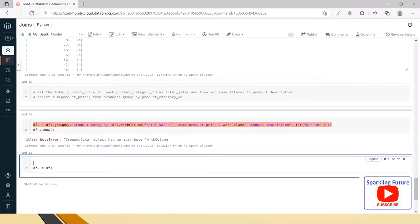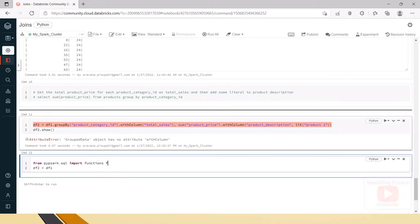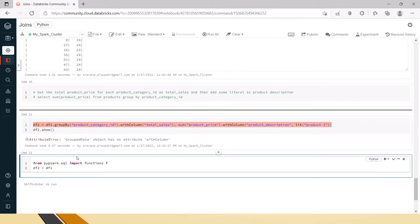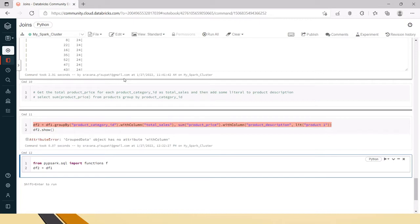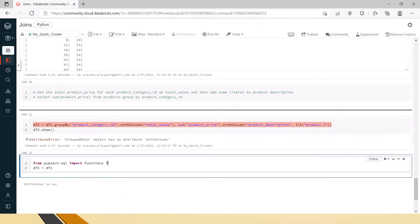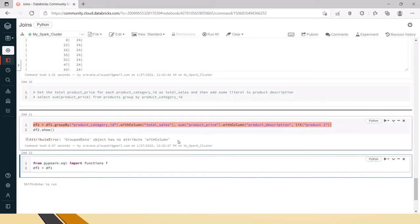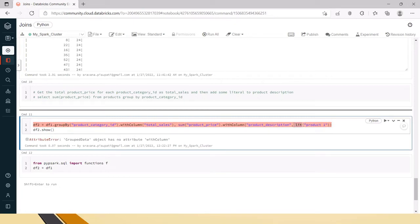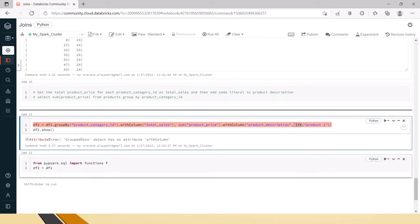Import functions: from pyspark.sql import functions as f. We'll be using sum and literal functions. In Databricks you may not need this, but in a project you must import this otherwise it will fail saying 'lit' is not found or similar exceptions.